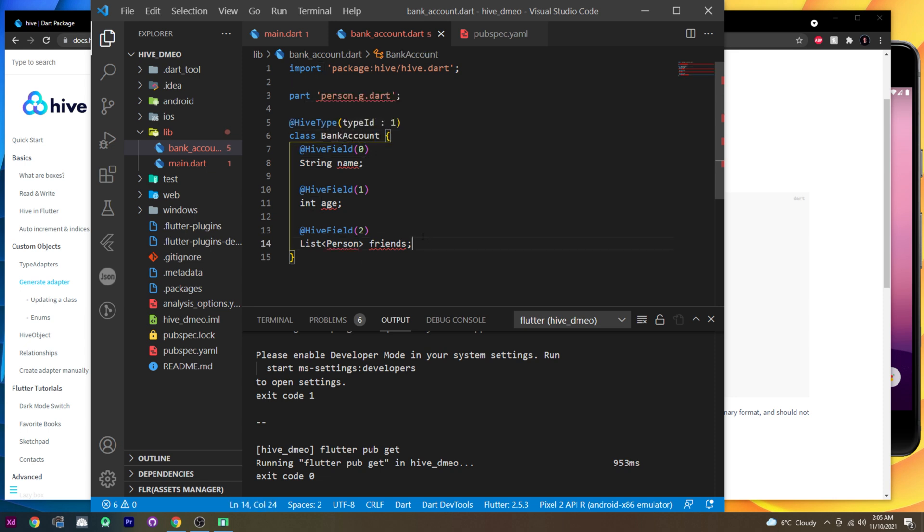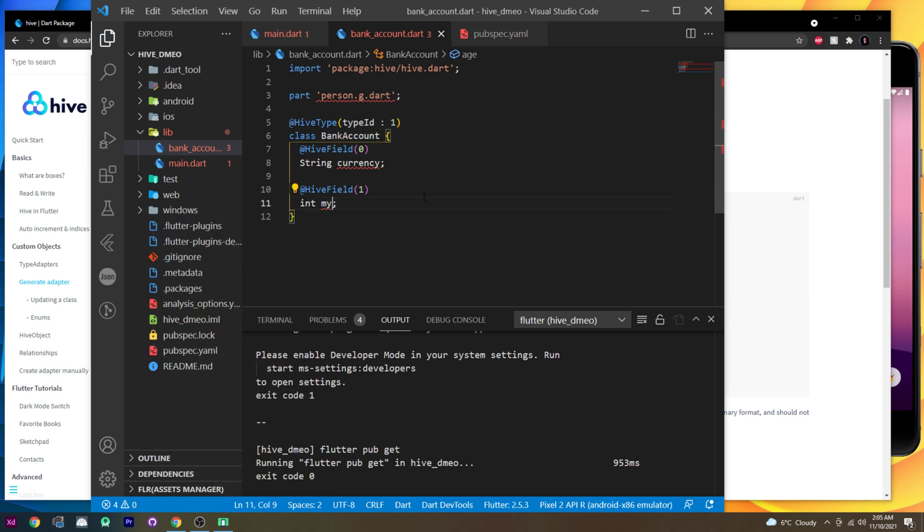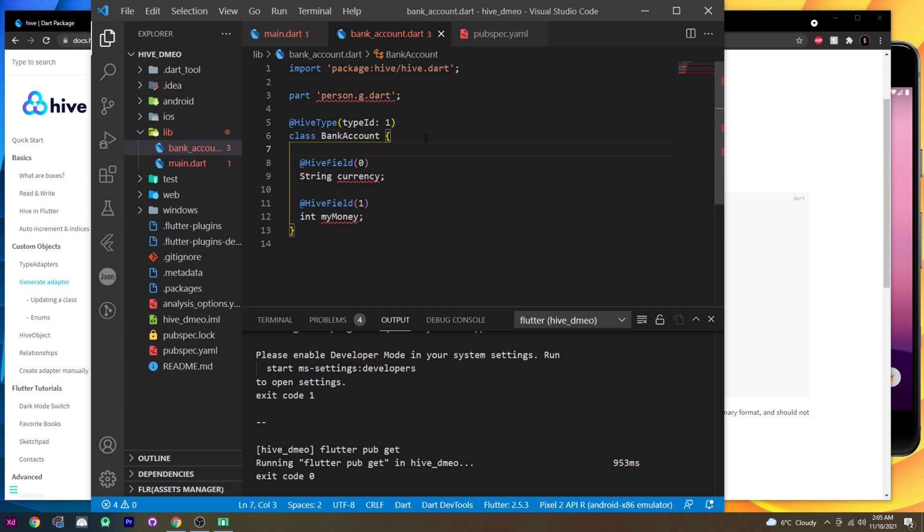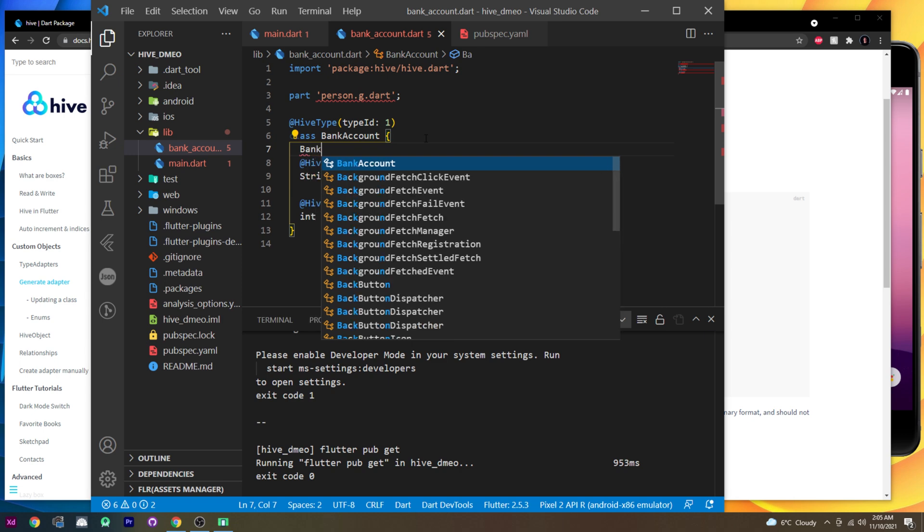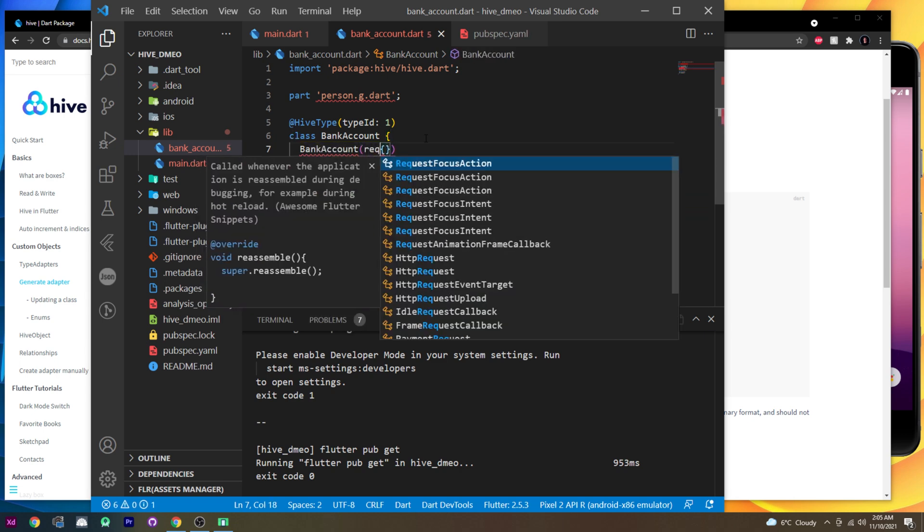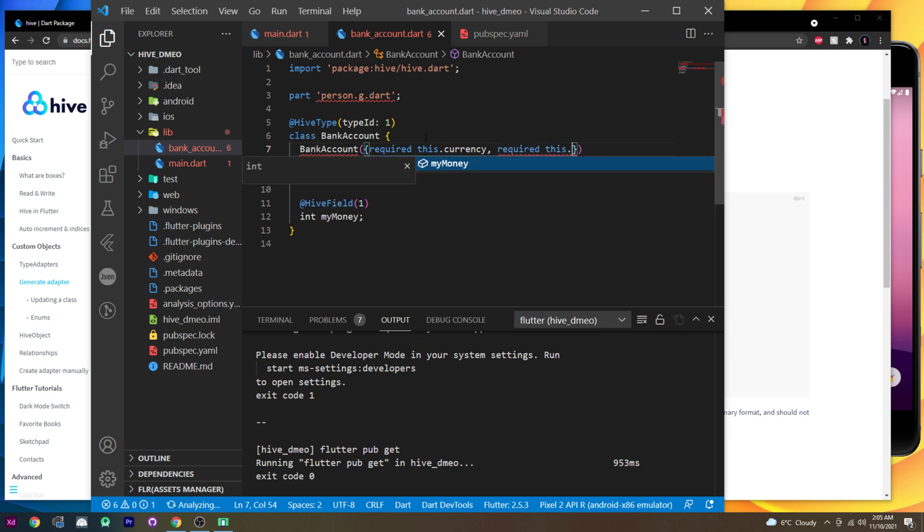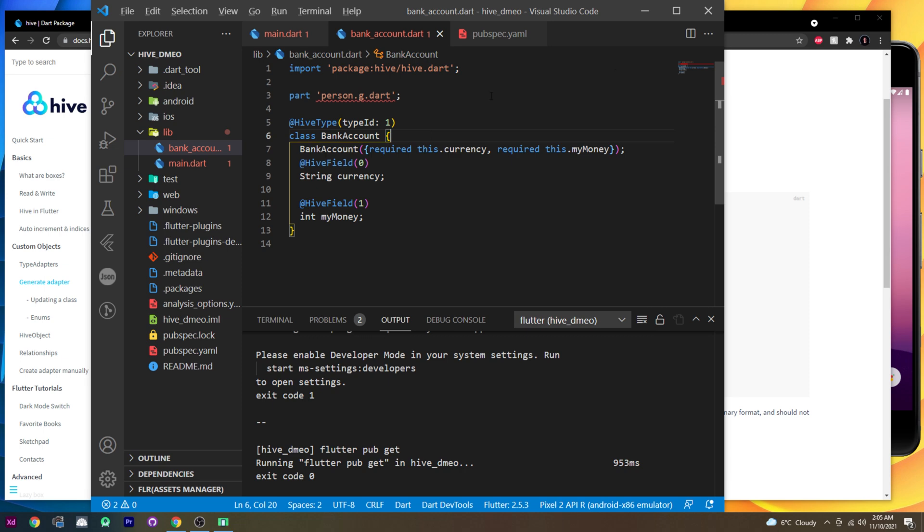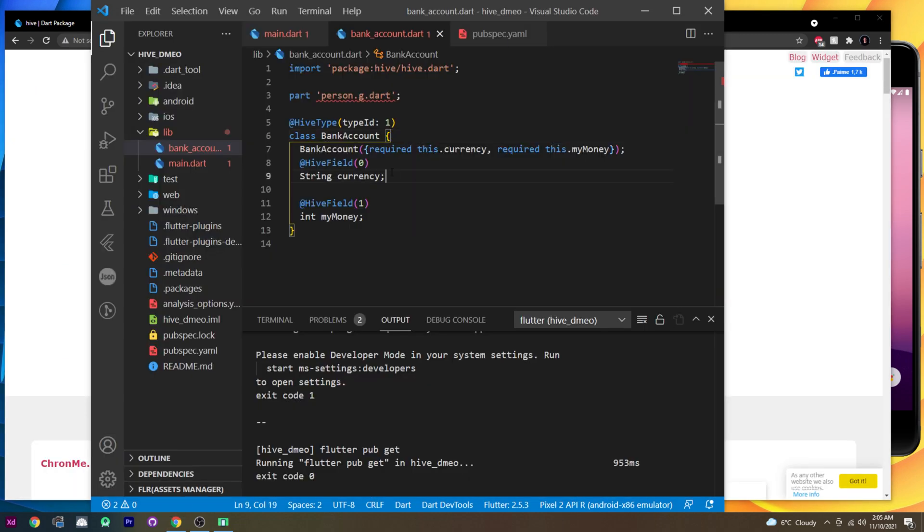That's good. I will remove the second field, the hive field too, because we will only use the zero and the one. I will call the string currency because we are inside a bank account, by example. And the int will be my money. Good. Now we need to add a constructor. So I will say bank account. I will open the bracket like this. I will say required, required this dot currency, required this dot my money. Can we still do it under seven minutes? Let's see. We are at three minutes. That's good.